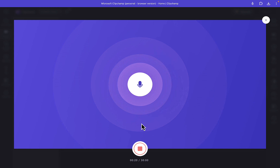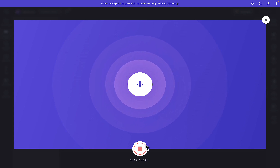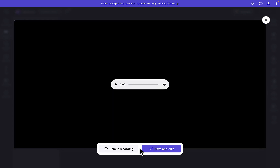Once you are done with your recording or voice, all you have to do is click 'Stop' and it will stop. You can also do a replay to hear how it sounds.